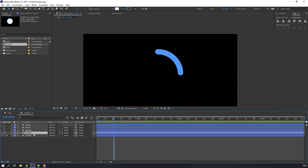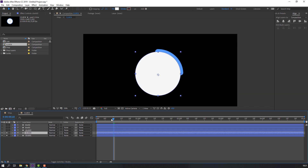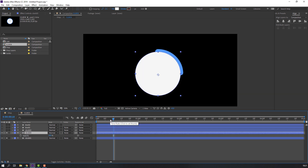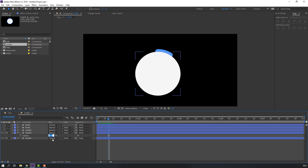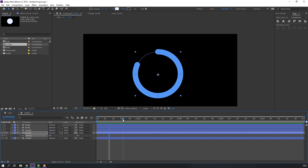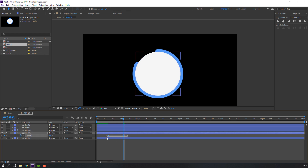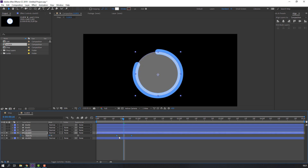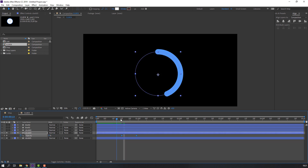Then select clock 3 and solo. Press T on the keyboard, change opacity to 0 and make a new opacity keyframe. Go to here, change to 100, and select these keyframes and move to the right.